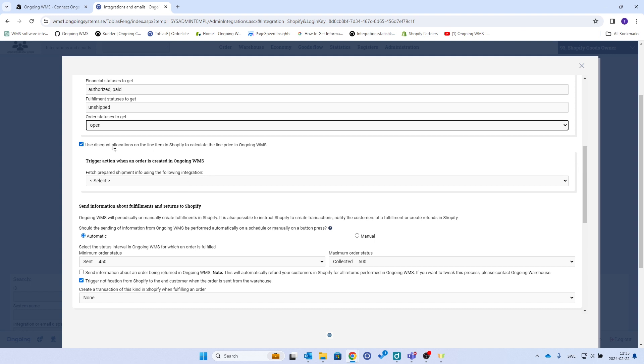So use discount allocations on the line item in Shopify to calculate the line price in Ongoing WMS. You can keep that.